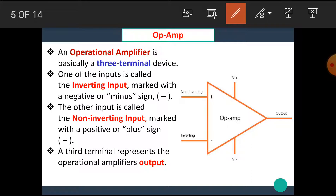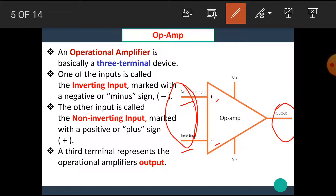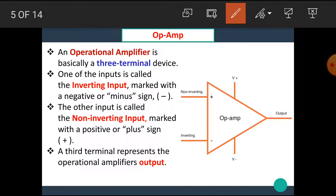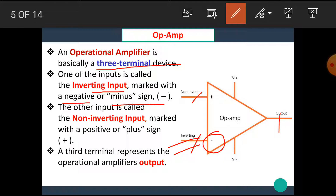Now let's see the symbol of the Op Amp. In this symbol we can see a plus terminal named as the non-inverting terminal, and a minus terminal named as the inverting terminal. Both non-inverting and inverting are the inputs of the Op Amp, and there is a single output. V+ and V− are the power supply terminals. An Operational Amplifier is basically a three-terminal device — two inputs and a single output.